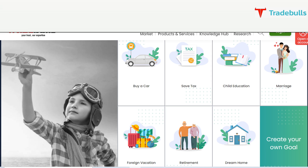save tax, child education, marriage, foreign vacation, retirement, or a dream home, amongst which you can select any option based on your preference, or even add your own goal manually.